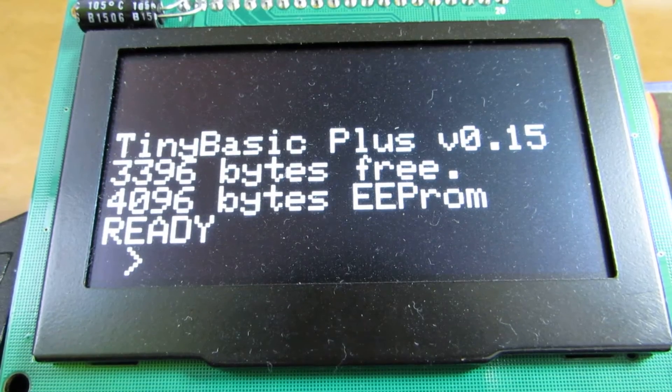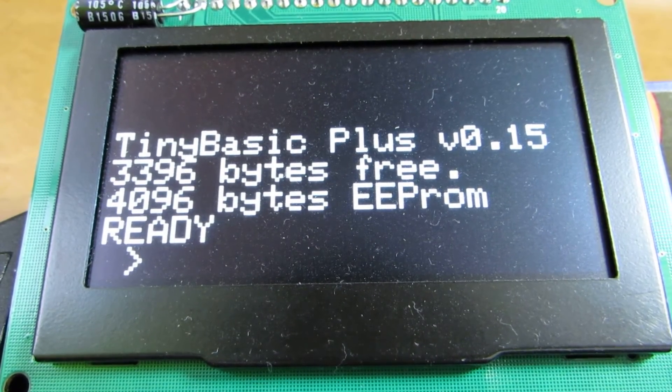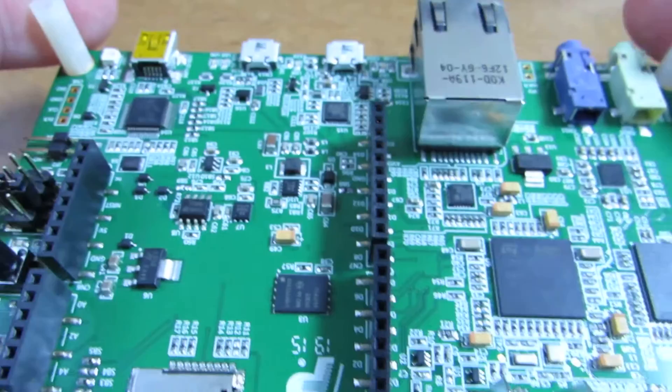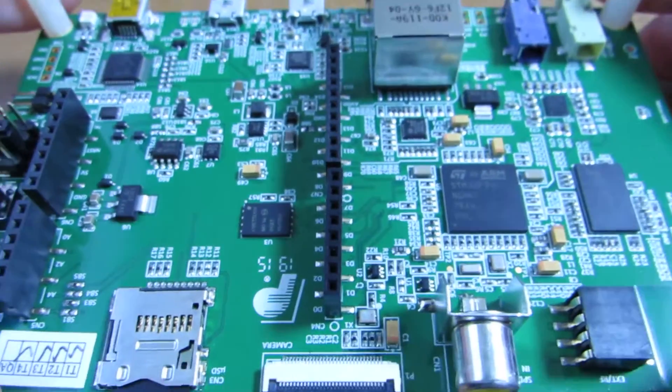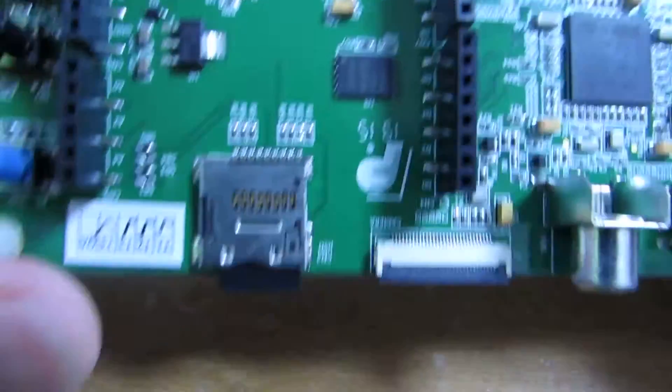But today, actually, I'm impressed by STM creation. You know, this is the STM32F7 Discovery board. It's very low price, but we have a very nice screen with a touch screen.